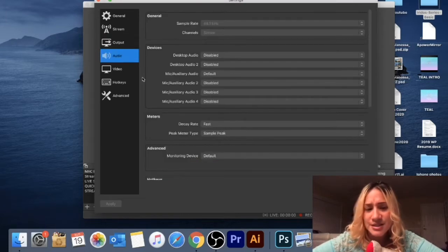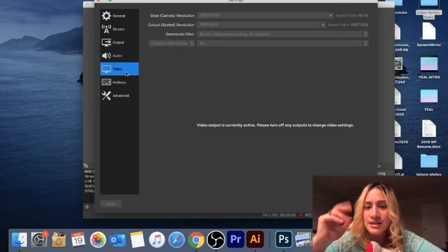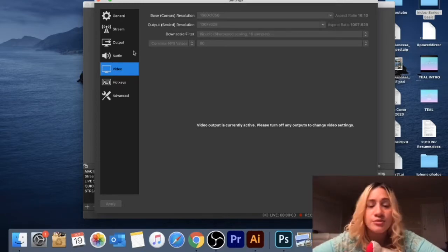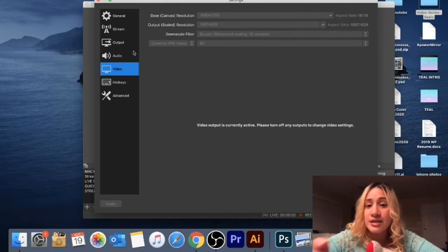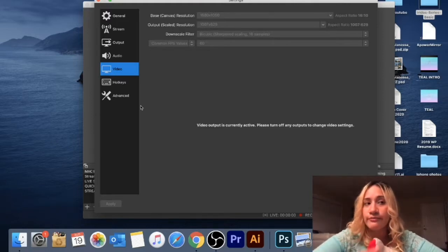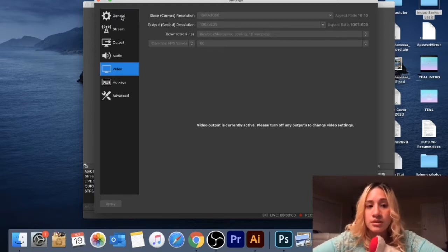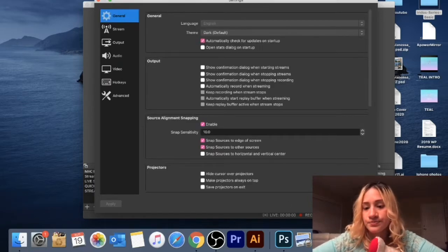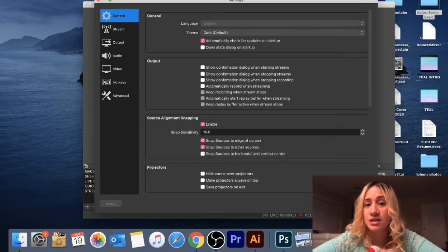As far as other settings, when OBS first opened it asked if I wanted to configure it to the settings on my computer — and that's what I did. It also configured based on my internet, so there was no lag or issues with mirroring my phone onto the computer. That option usually appears right when you first download OBS.